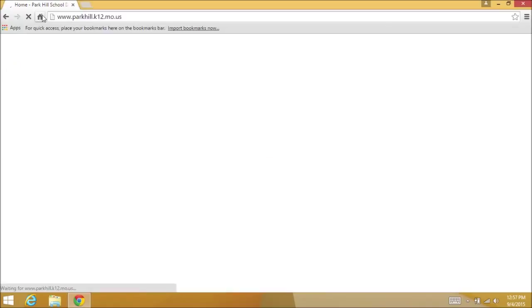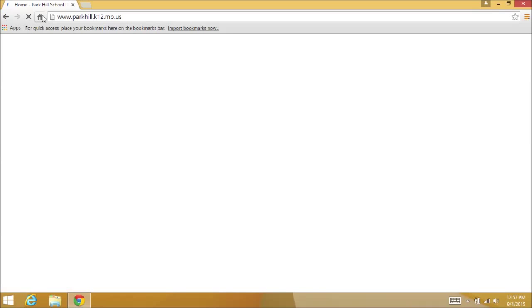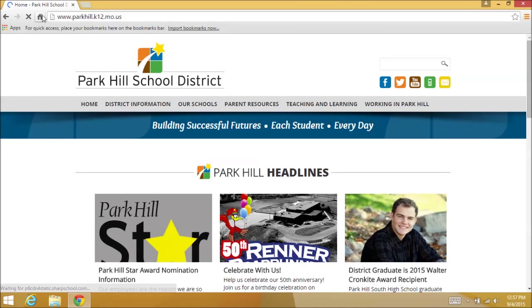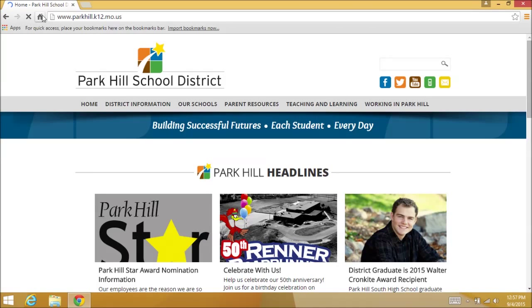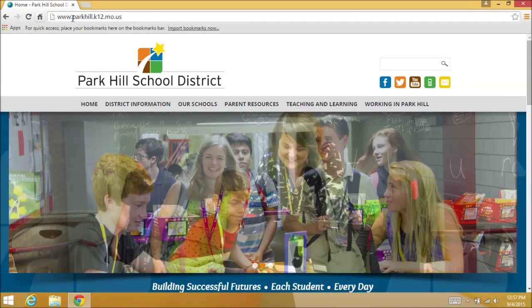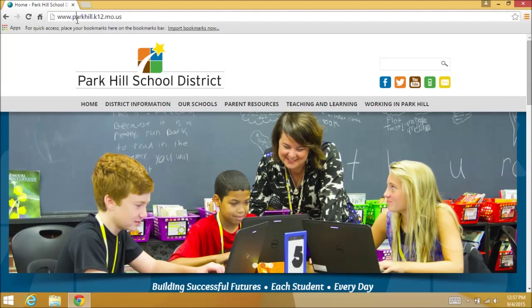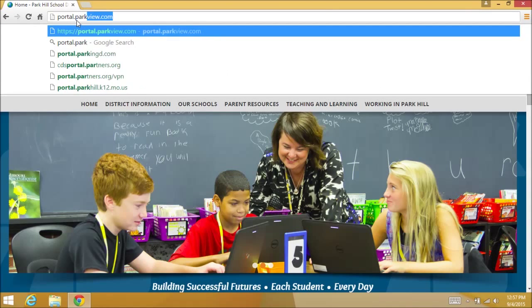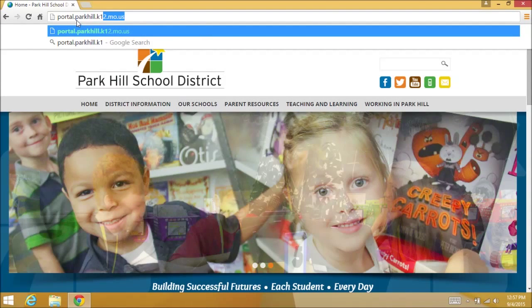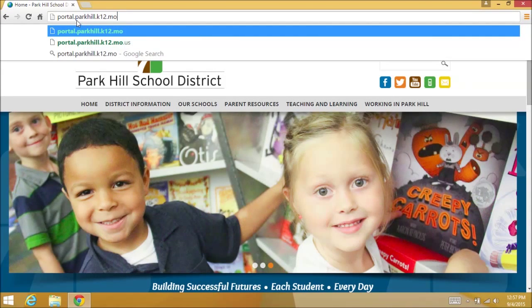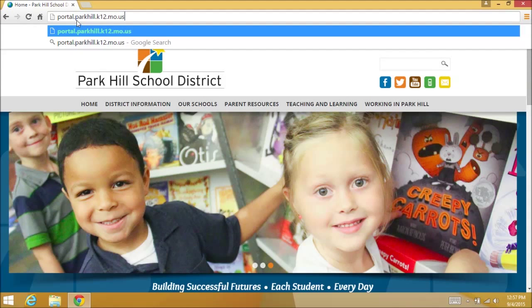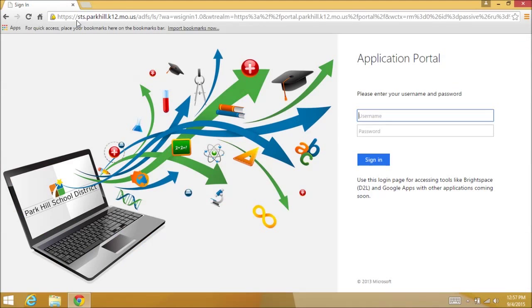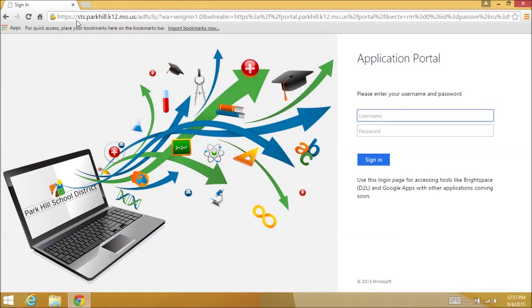First, open the browser of your choice. Navigate to the Park Hill application portal by typing in the address bar portal.parkhill.k12.mo.us. Enter your student number and password.